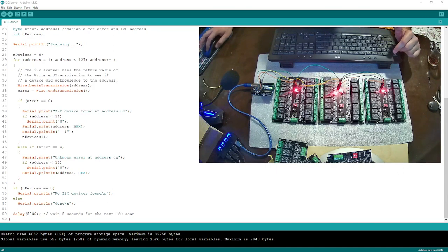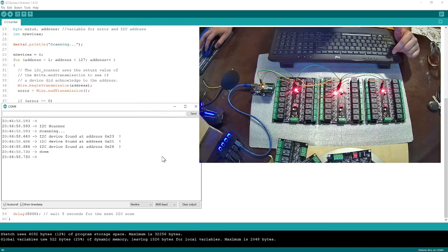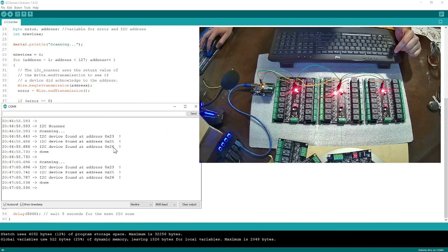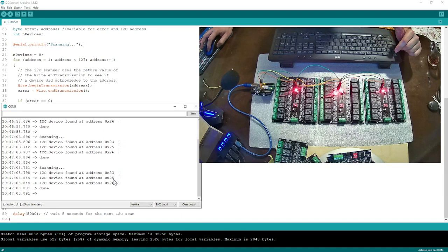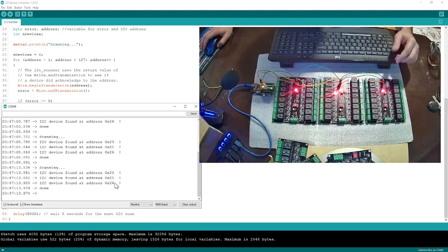Now I'm going to turn on the serial monitor. As you see, I have three addresses here: 23, 25, and 26. I don't know which one is 23, which one is 25, and which one is 26. There are two ways to understand, as I said before.